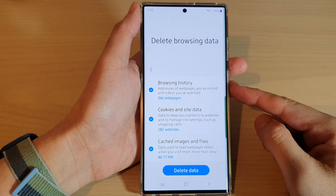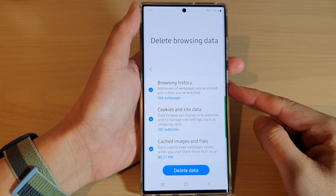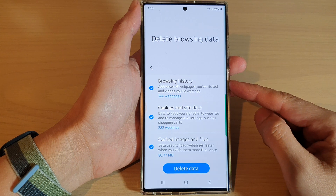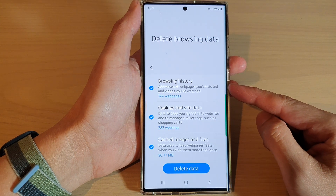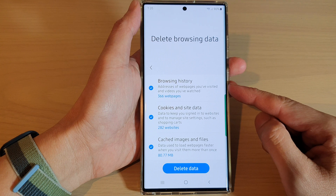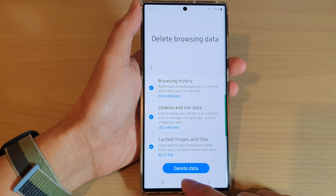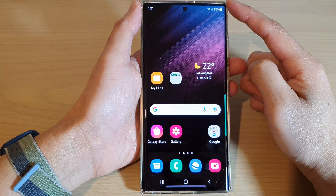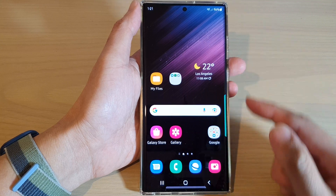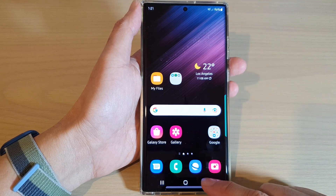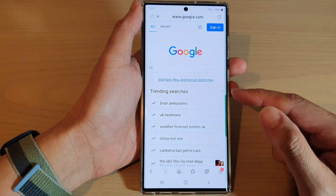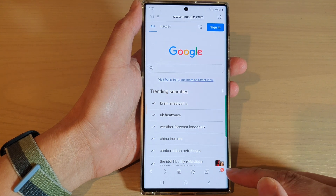In this video we're going to take a look at how you can delete your Samsung Internet browsing history on the Samsung Galaxy S22 series. First, tap on the home button to return back to the home screen. From the home screen, open up the Samsung Internet app.